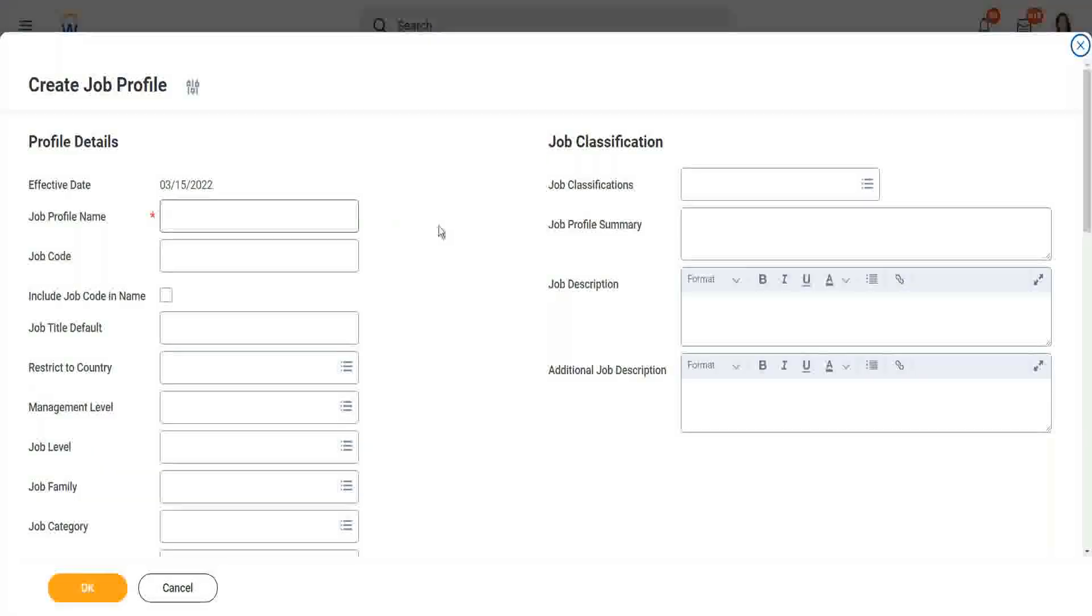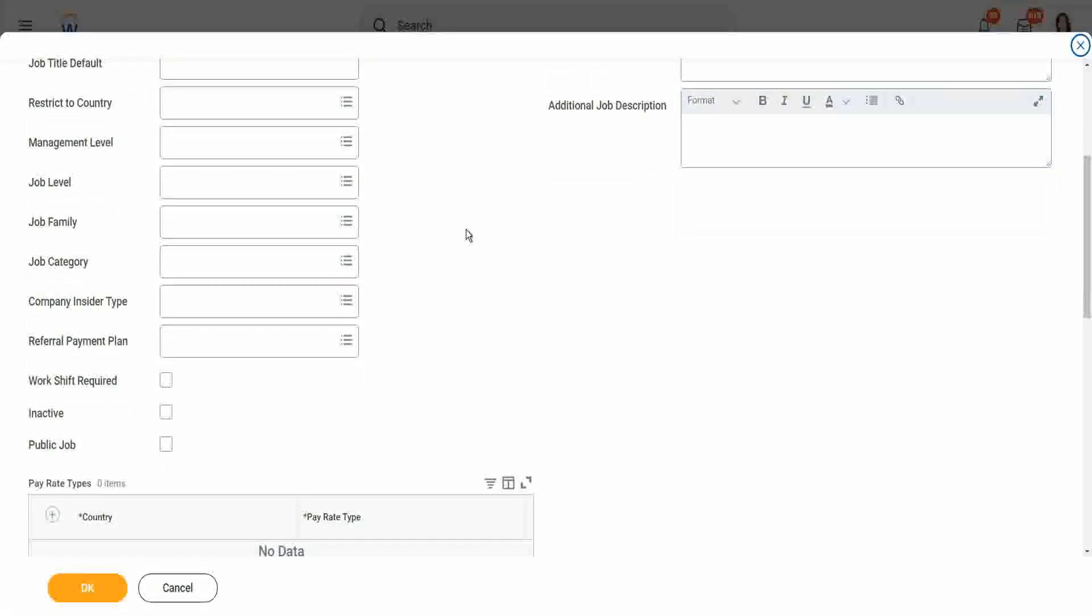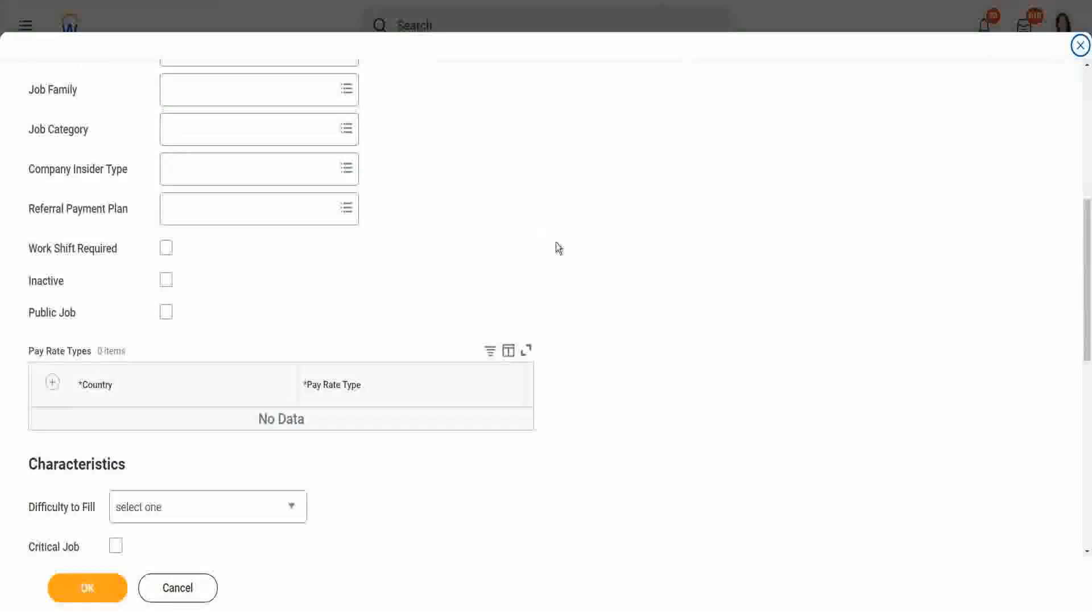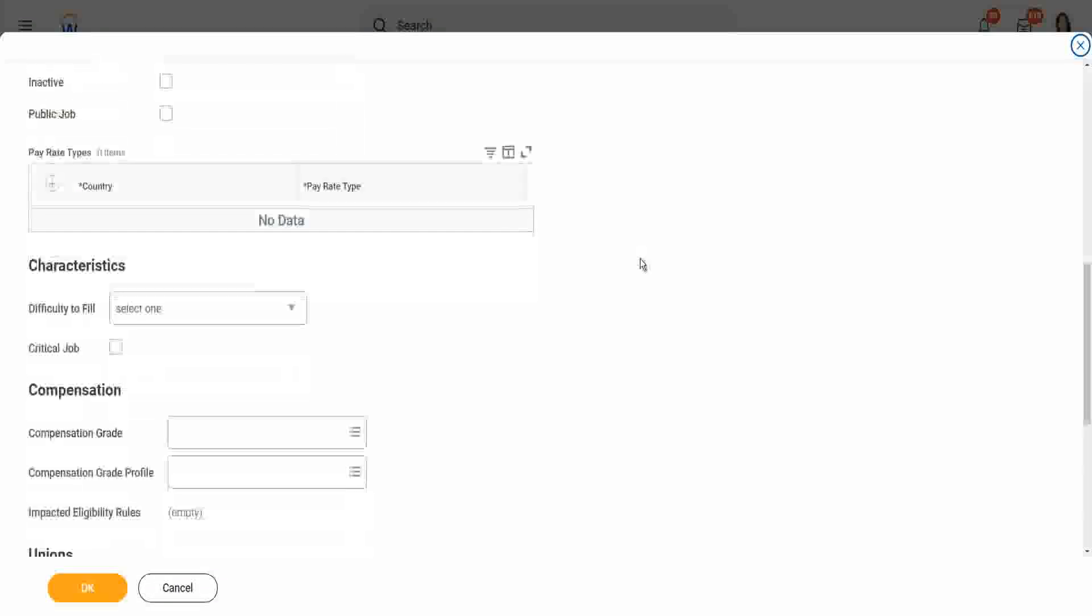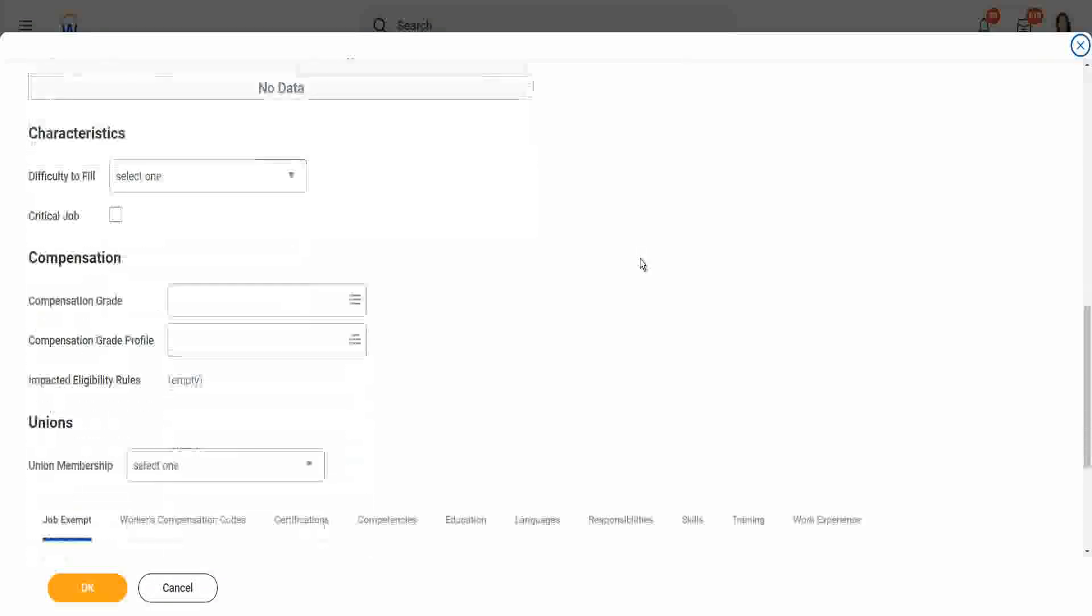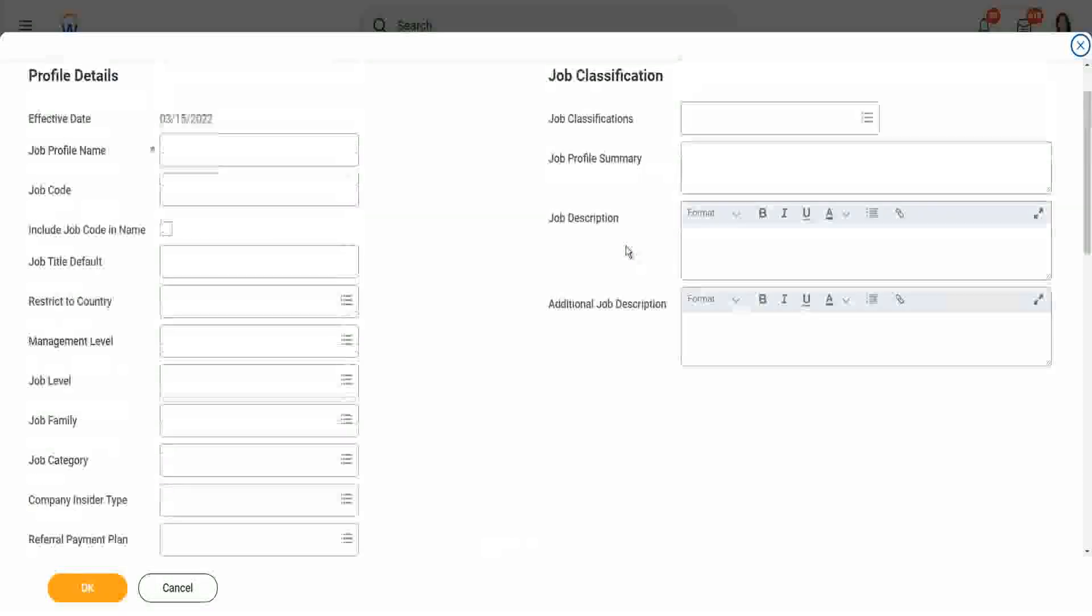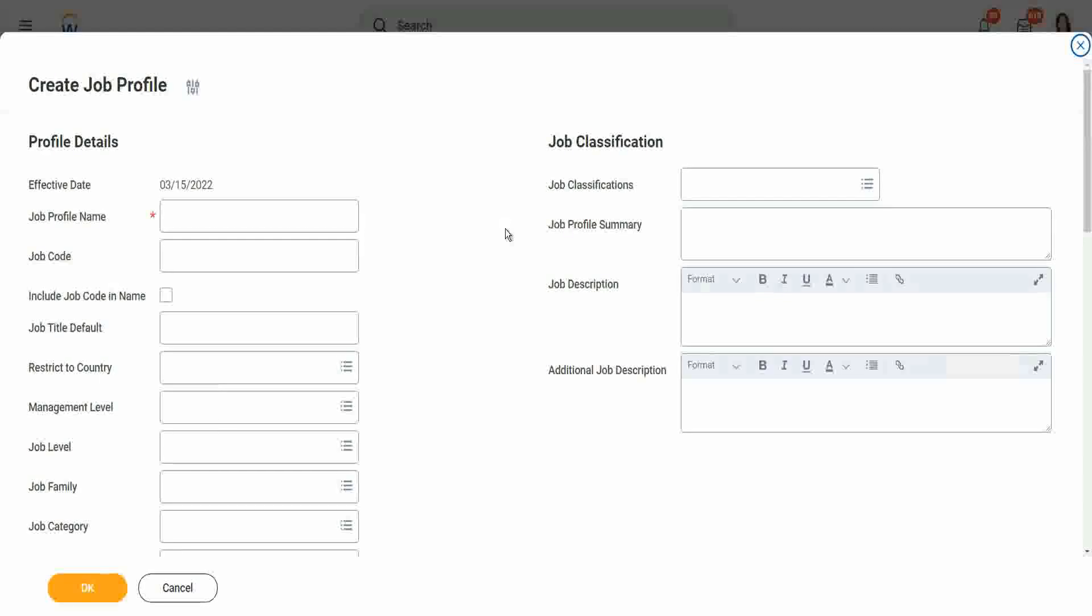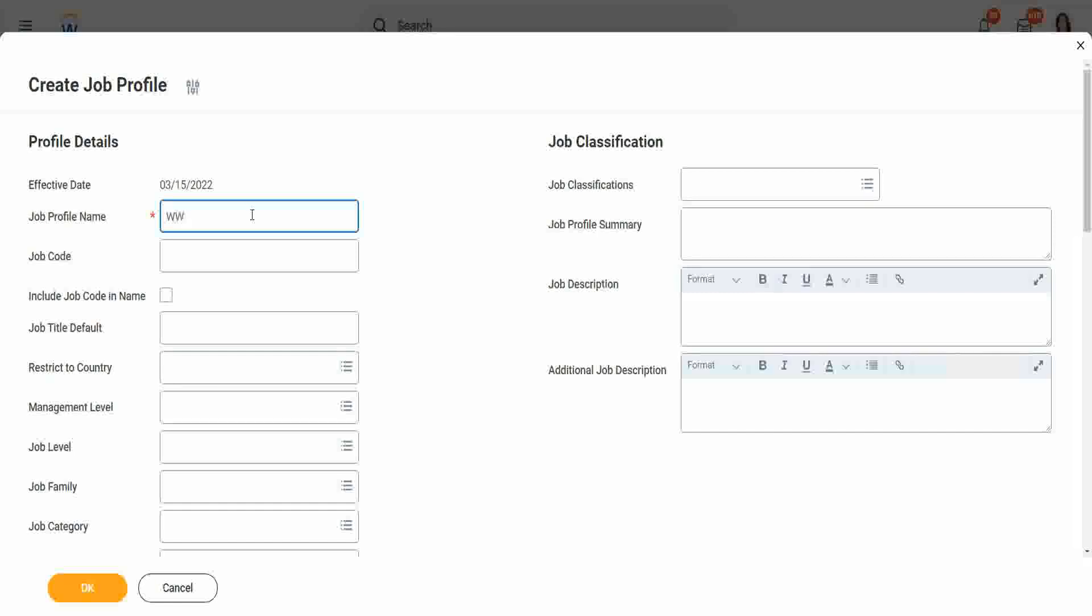Do you see anything else as mandatory? I'll slowly scroll down. Nothing else. Nothing else is mandatory, so you just need to fill in the job profile name and you are done. That is the basic minimum. So let's give it a job profile name.